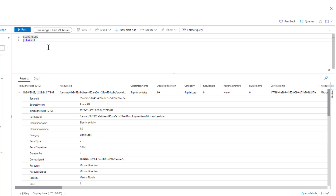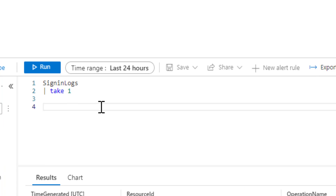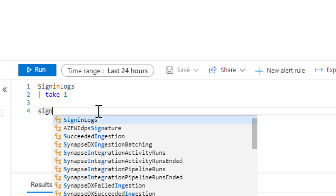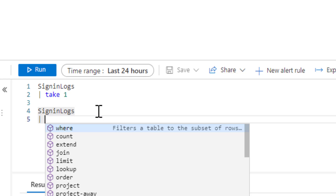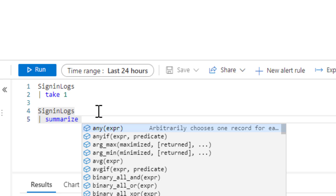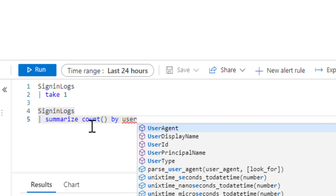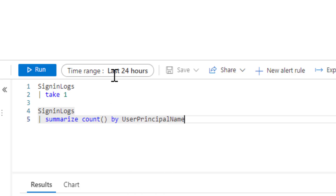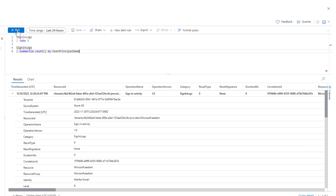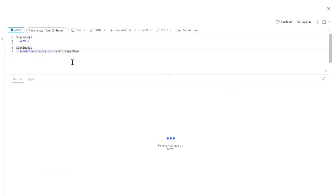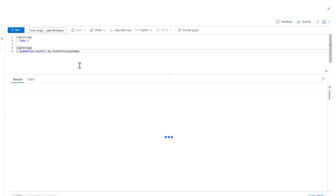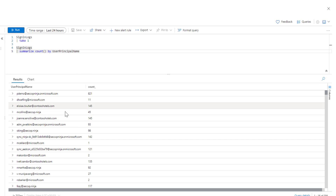As a first step, we should write something focused on the user. So we write sign-in logs and summarize the count by UserPrincipalName. The time filter defaults to 24 hours. If we click Run, we can see there are a lot of users trying to log in, and we have different counts available.